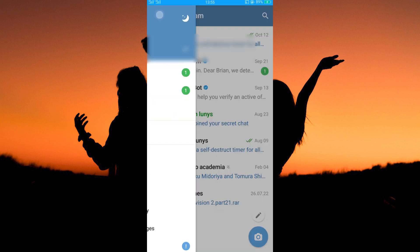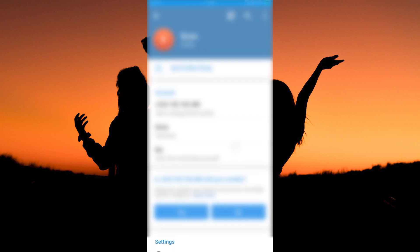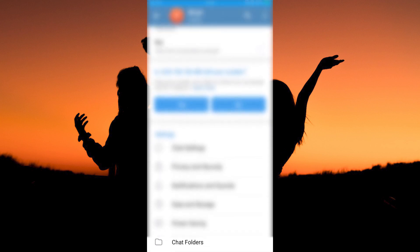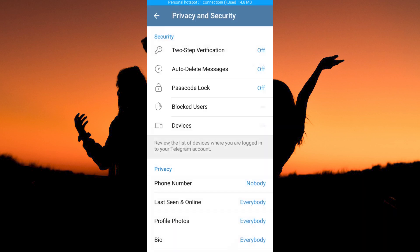On the homepage, tap the three horizontal lines at the top left corner. Click Settings. Under Settings, scroll down a little bit. Here, tap Privacy and Security.